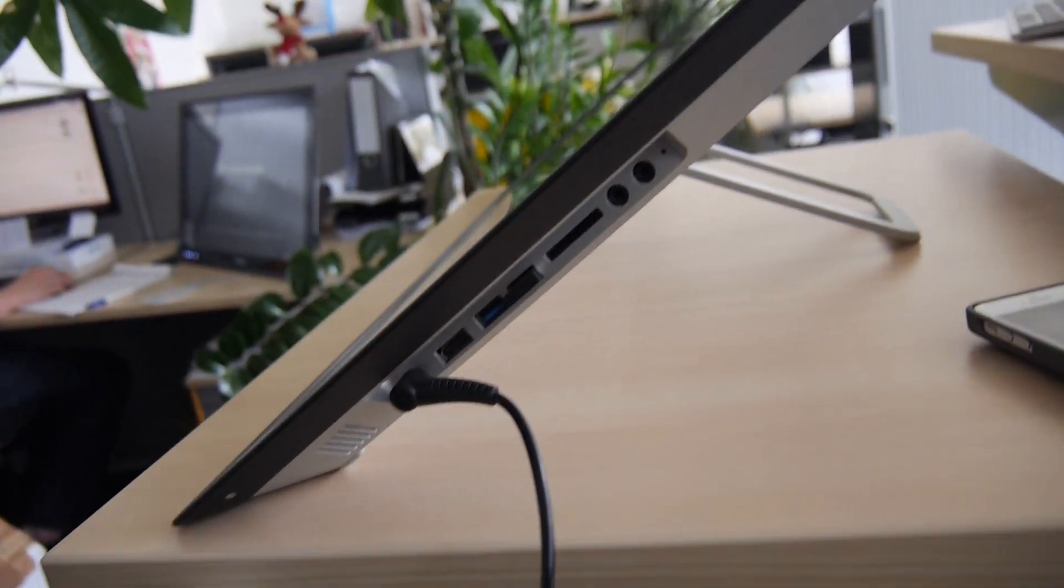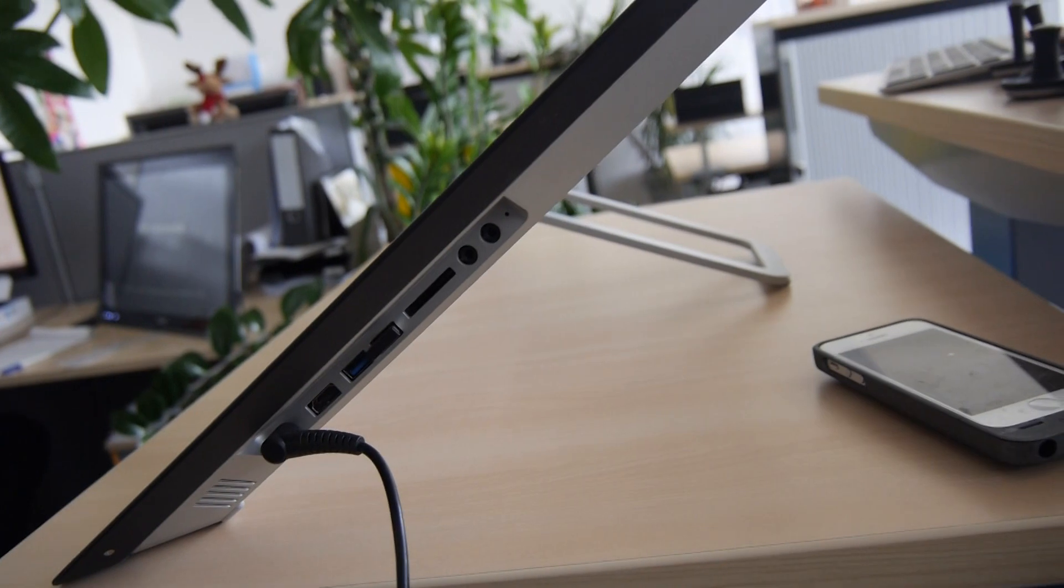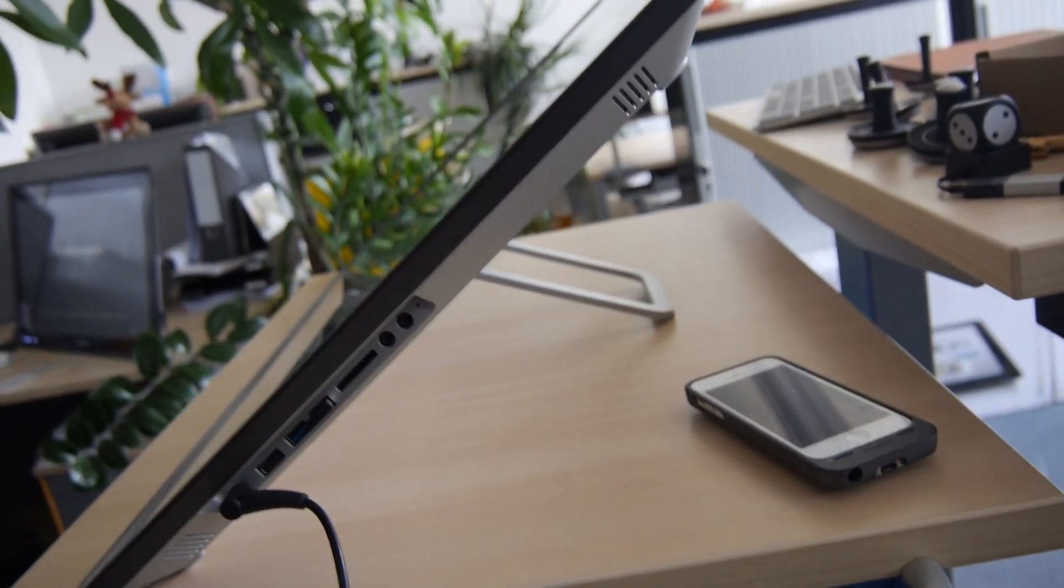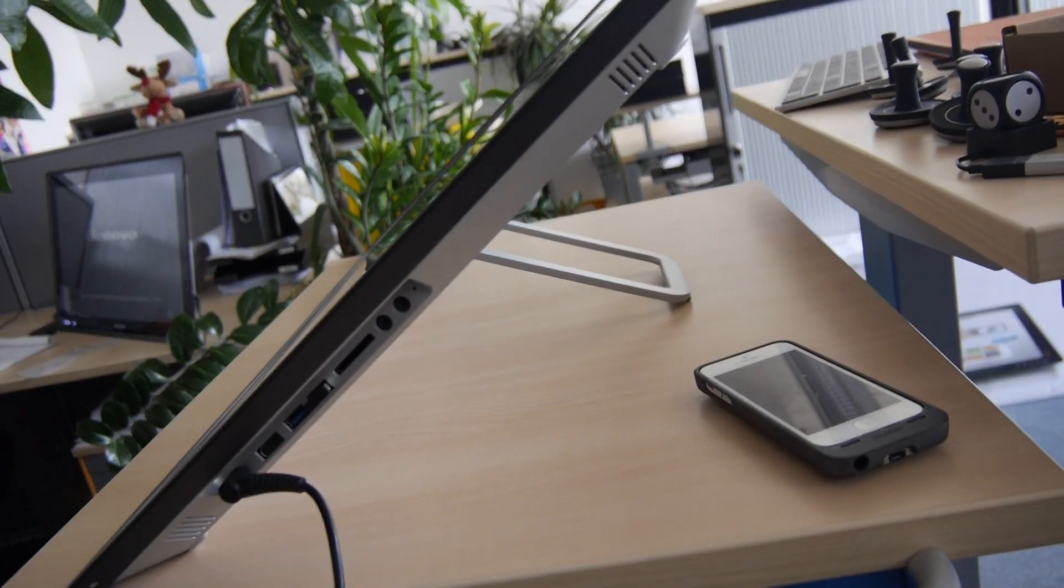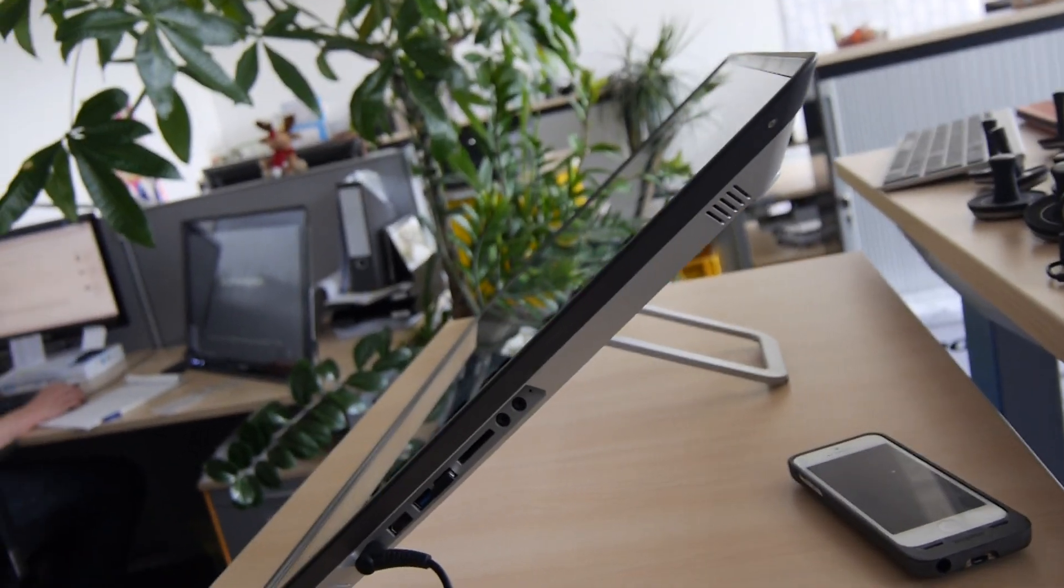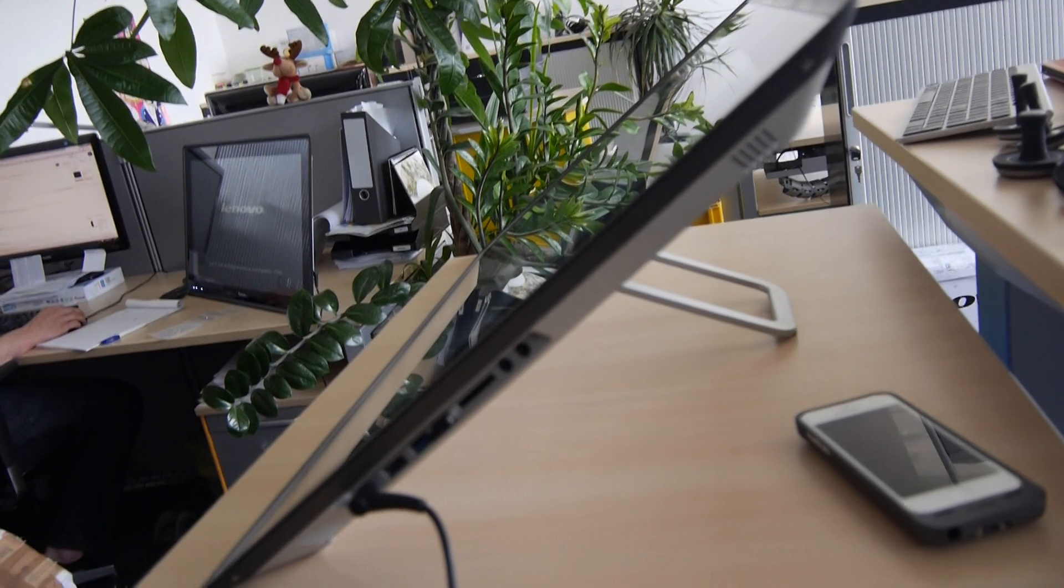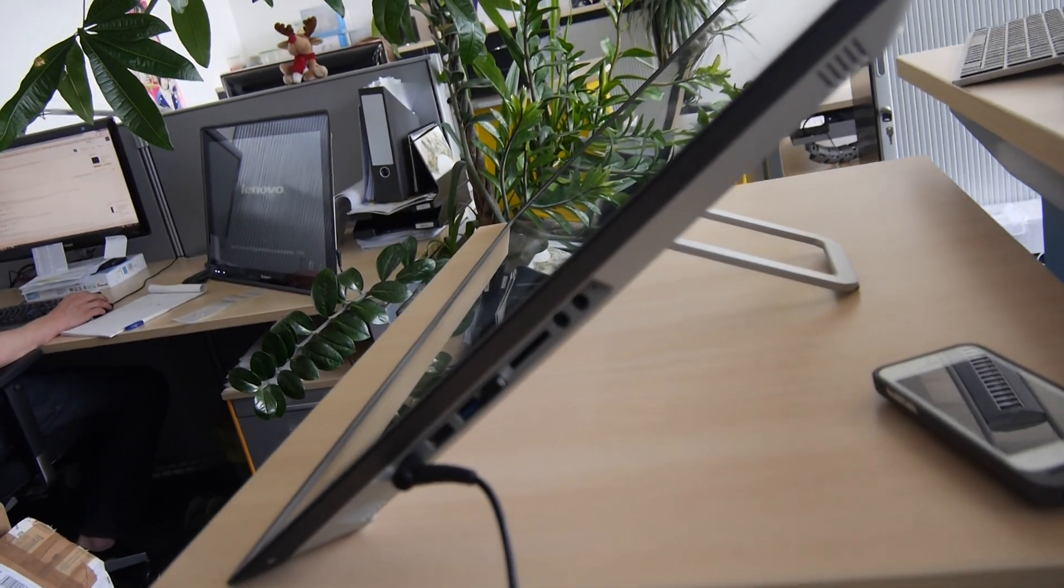Otherwise we have the possibility to use it as a standard desktop PC all-in-one with a 27-inch Full HD display.